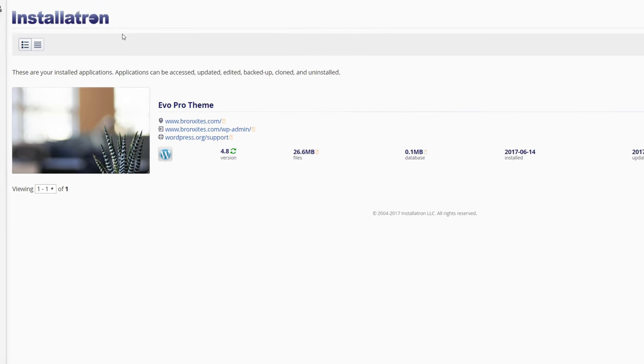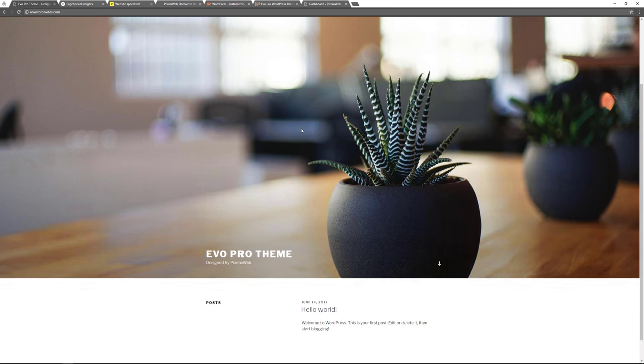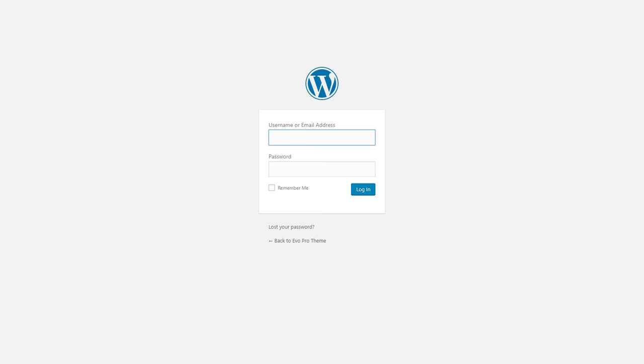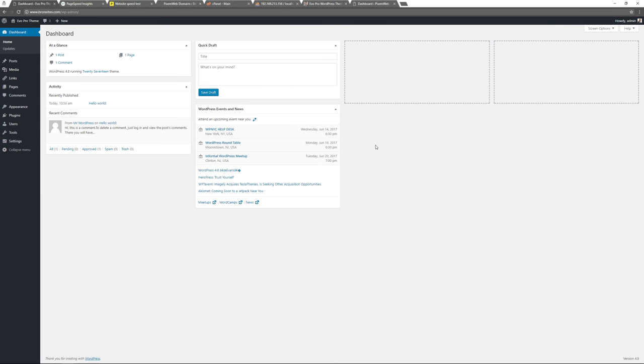Now you can see your domain name listed. To log into your website, go to your domain name followed by /wp-admin. Let's go to the front of the website — we have the default theme installed, WordPress installed with the one-click installation. To log in, go to the URL bar and type forward slash wp-admin, or wp-login.php — both work. Enter your username and password and you're inside your WordPress admin dashboard.